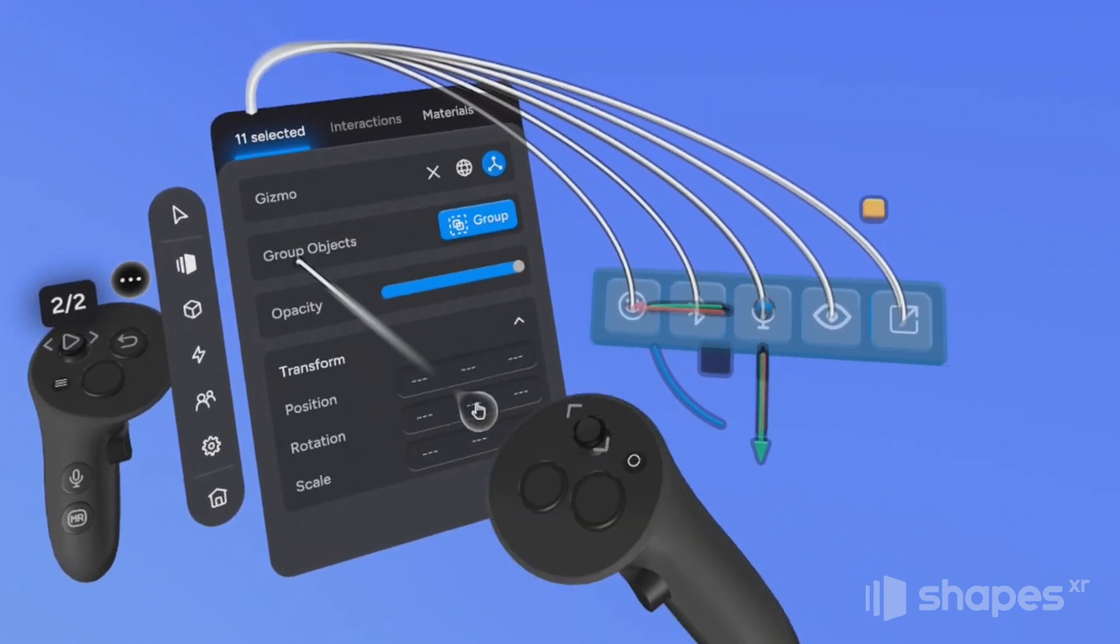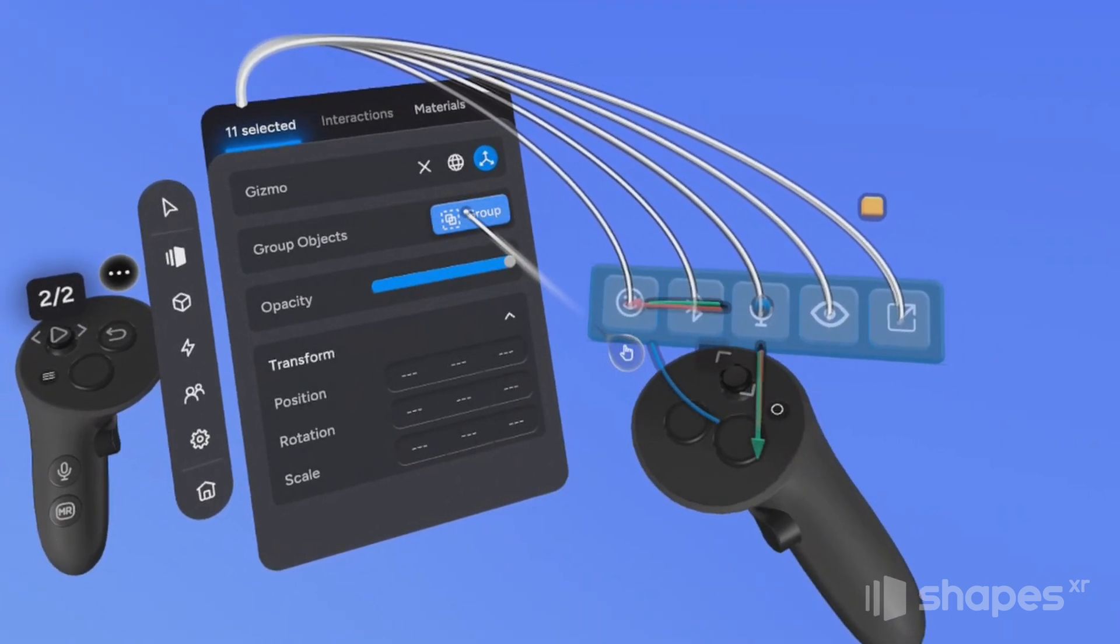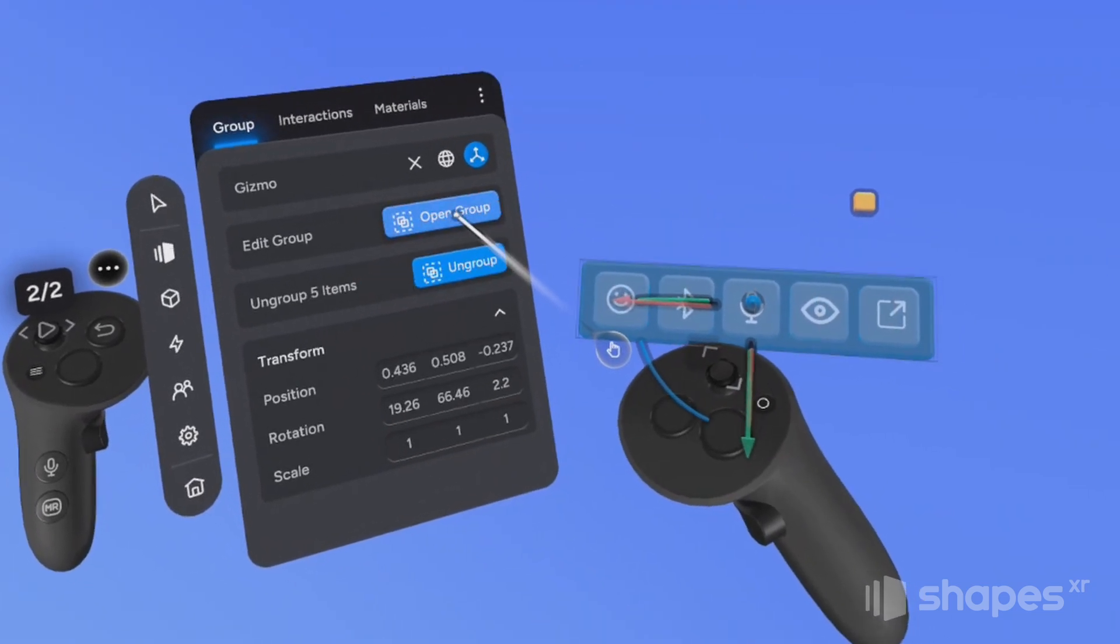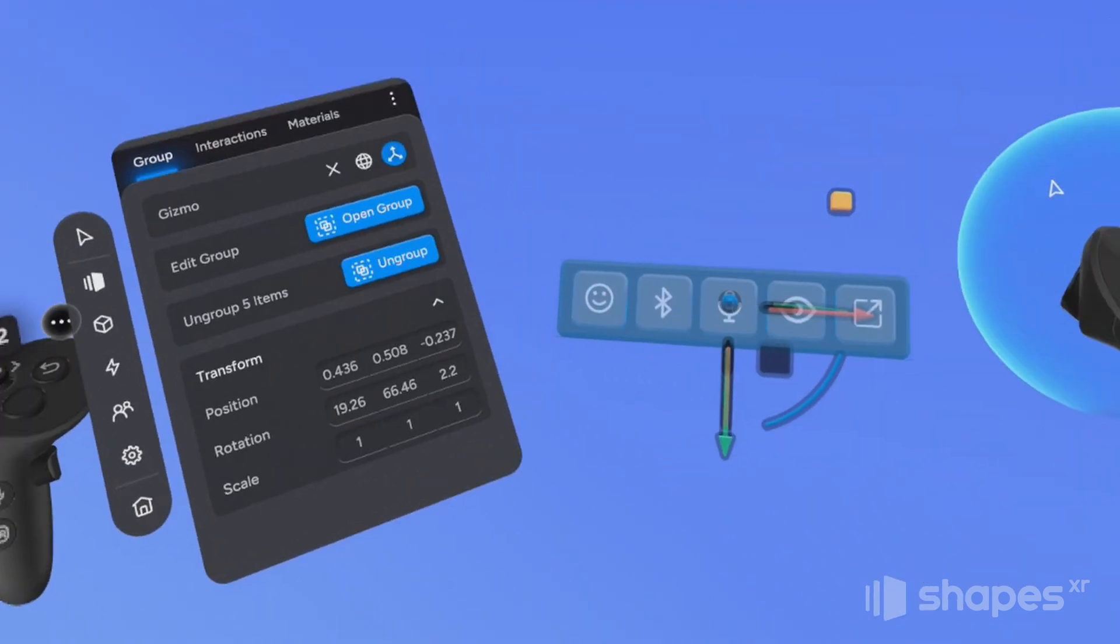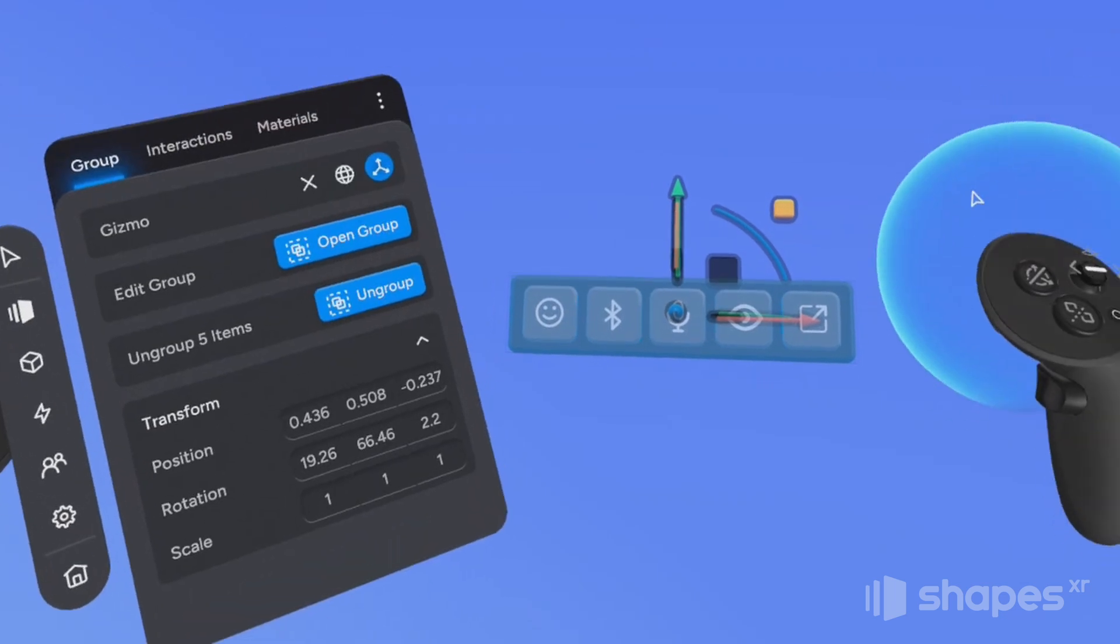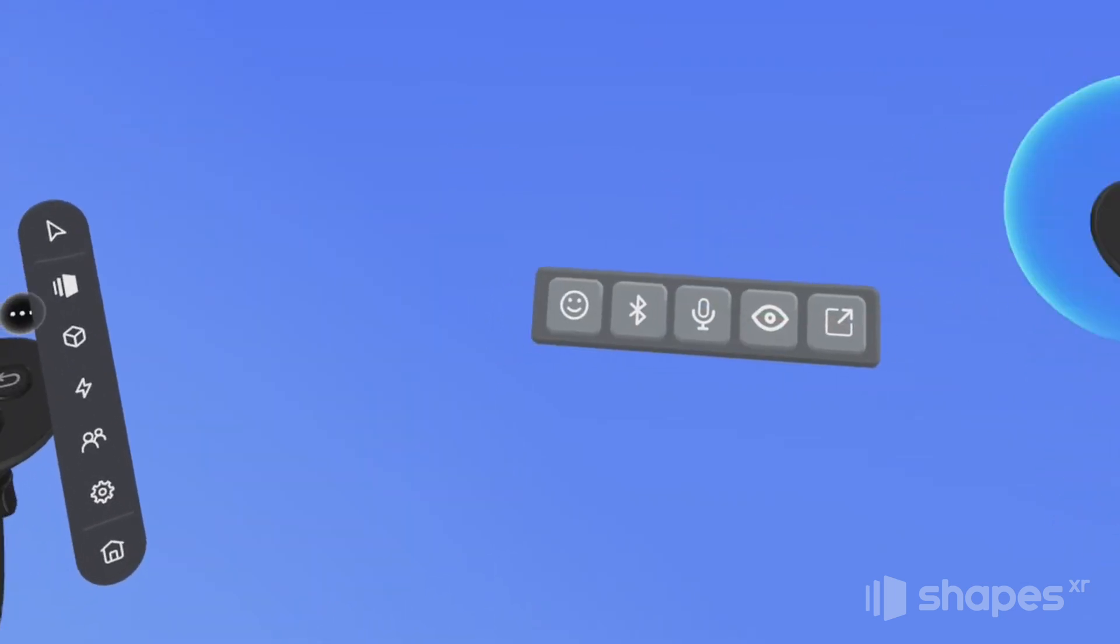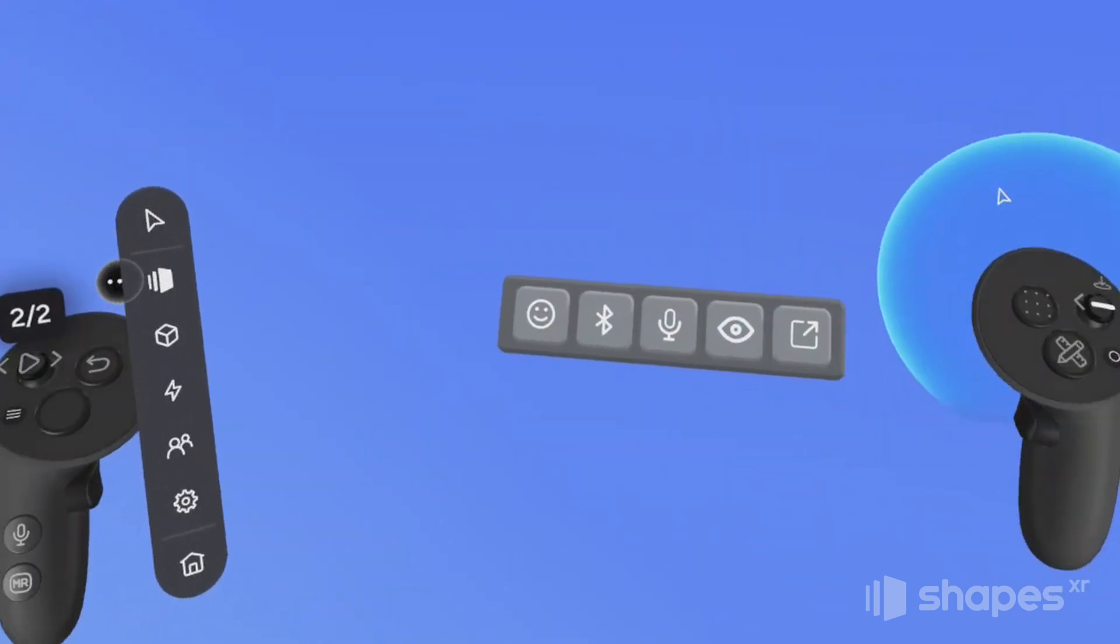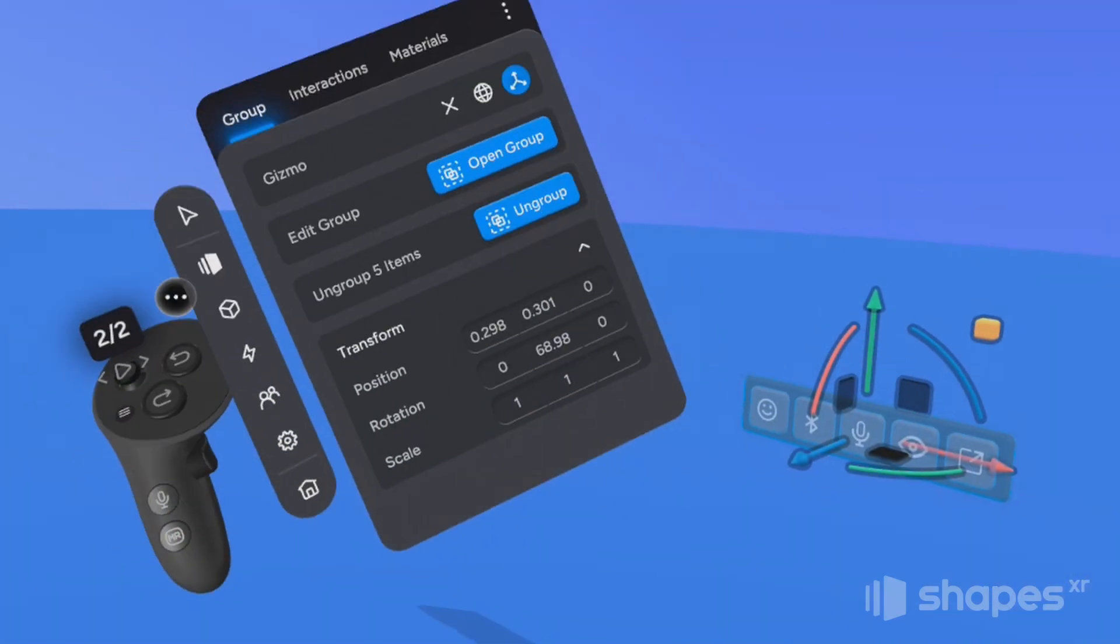So from this menu, I'm going to select group, and we're going to ungroup them in a second. But for now, I want shapes to treat our entire menu as one object.